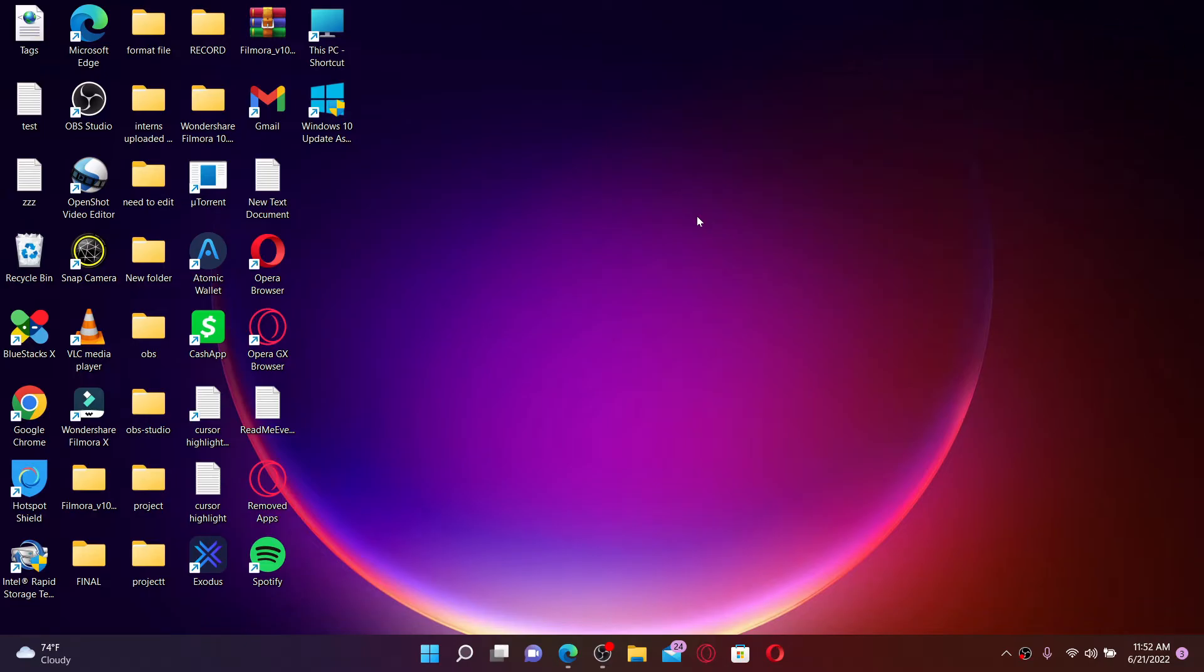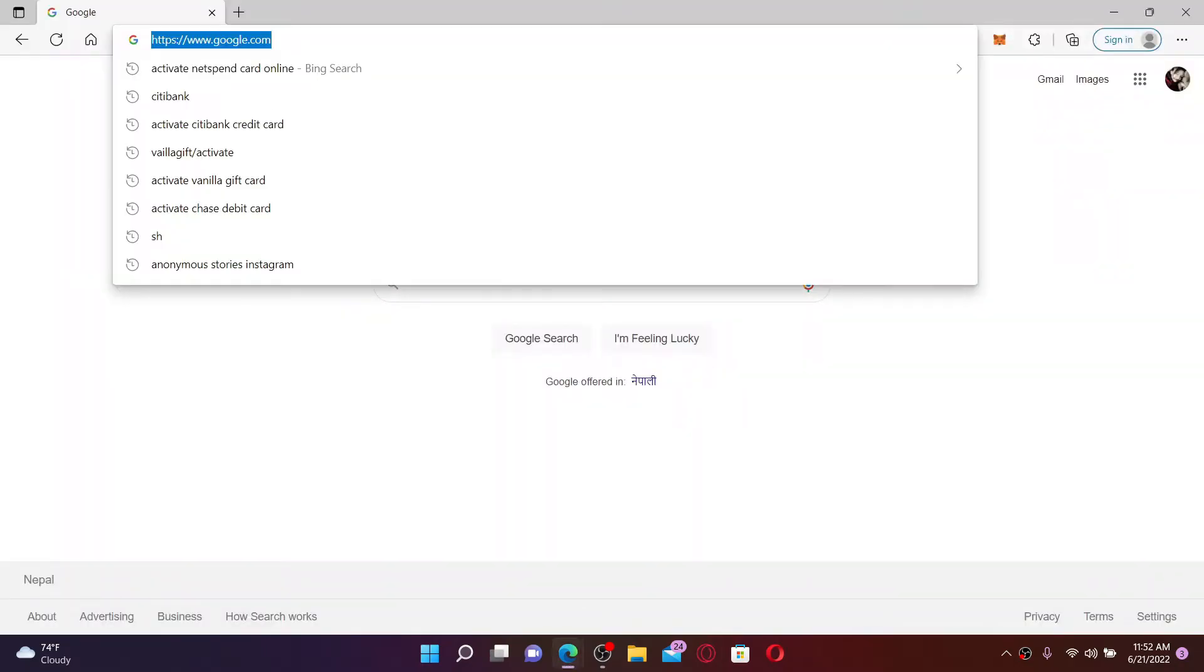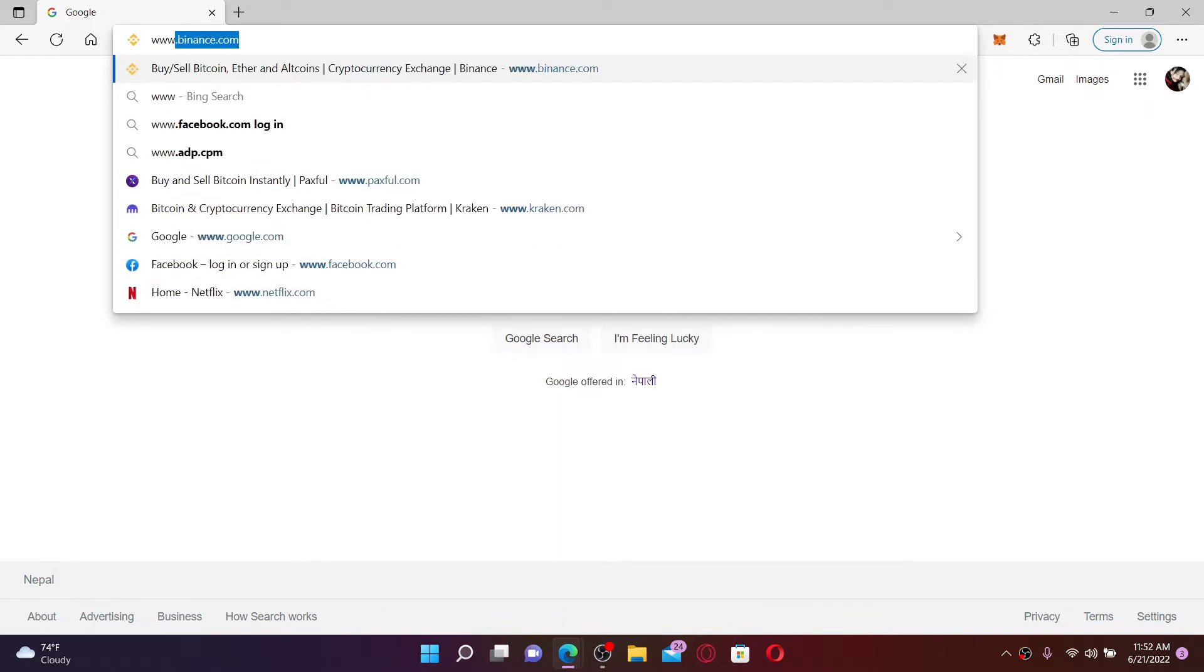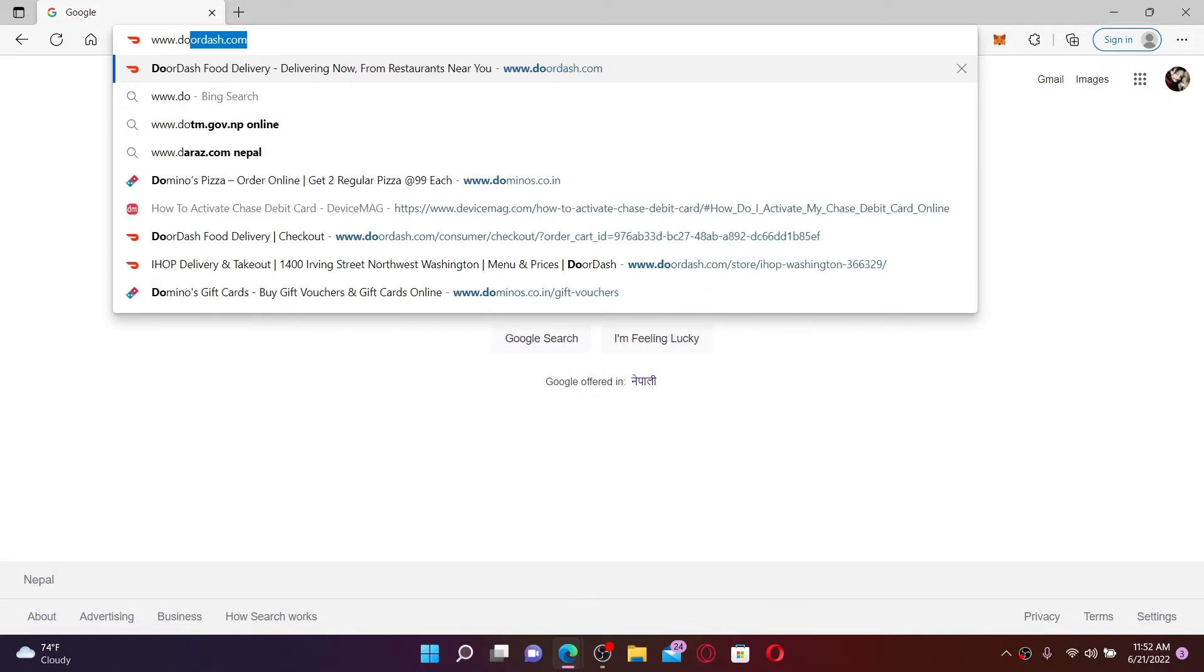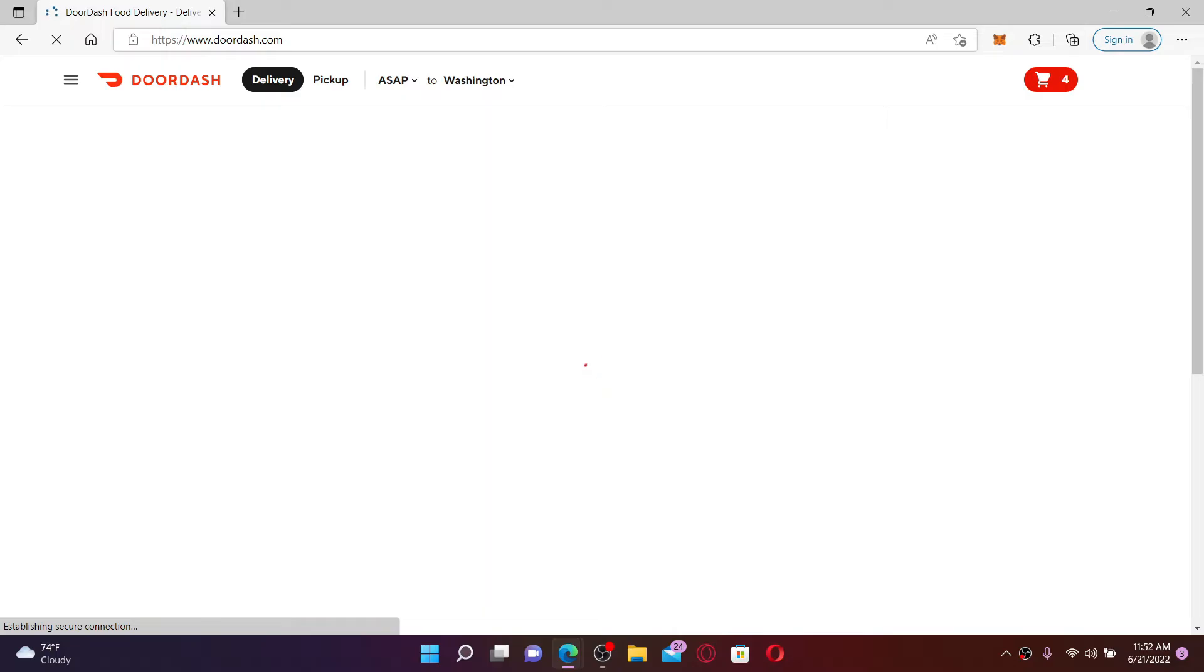If you want to delete your DoorDash account completely, then here's how to do it. Open up a web browser and go to the URL box at top and type in www.doordash.com and press enter. Make sure that you are logged into your DoorDash account you would want to delete.